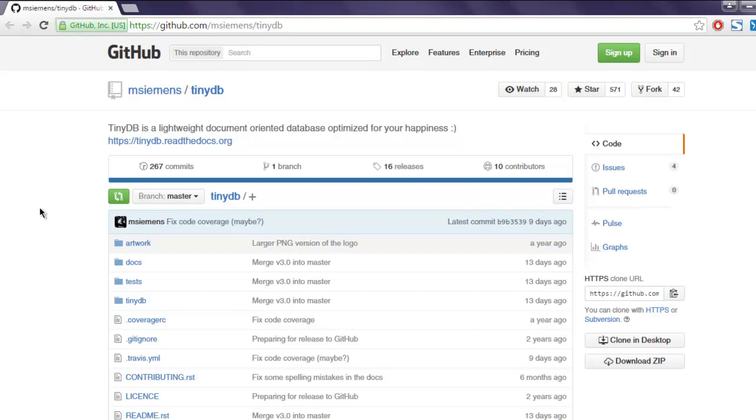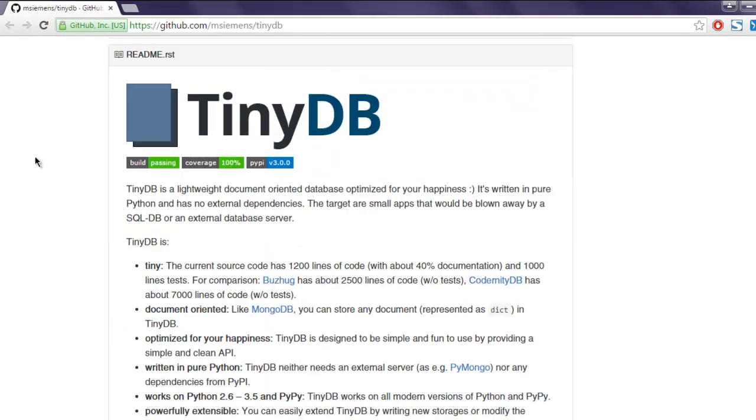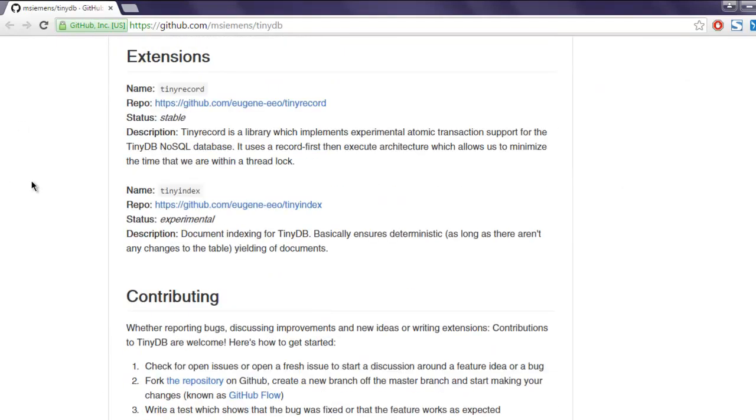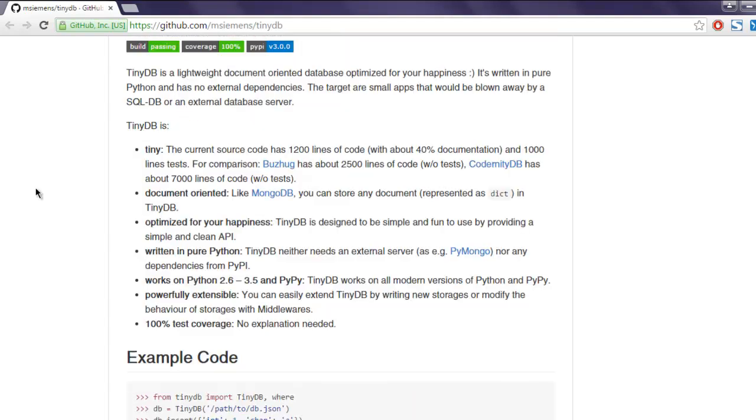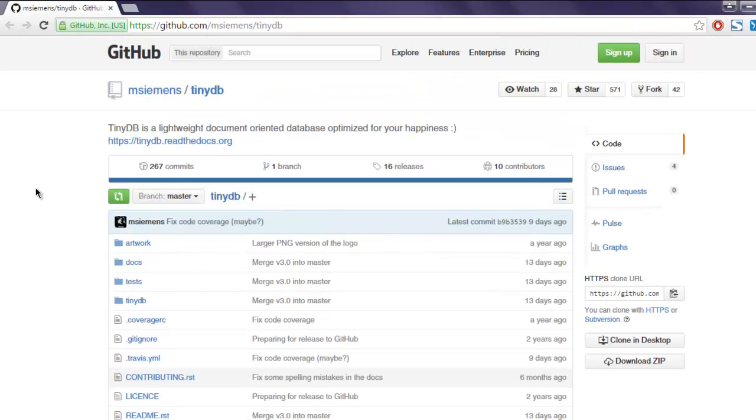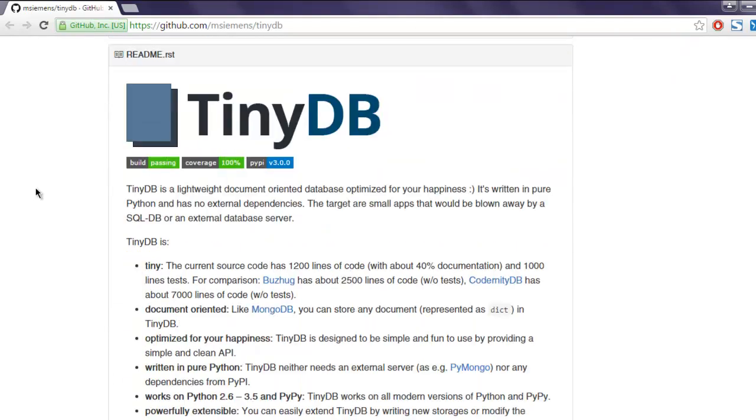In this video we're going to take a look at TinyDB, which is a document-oriented database for Python. I'm on the TinyDB GitHub page - if you scroll down you'll find all the information related to this small database. It's written entirely in Python and it's a NoSQL database in document-oriented form, so it lets you do transactions in key-value pairs.